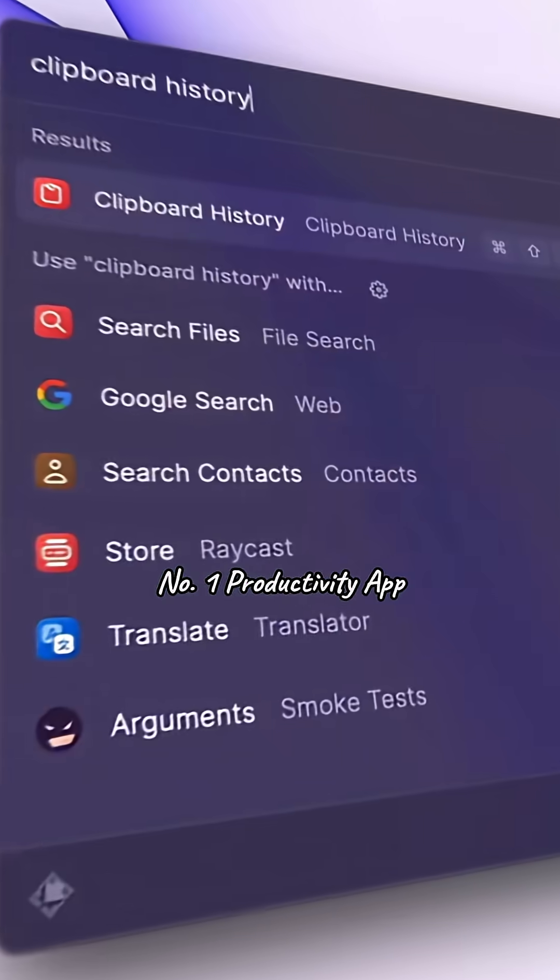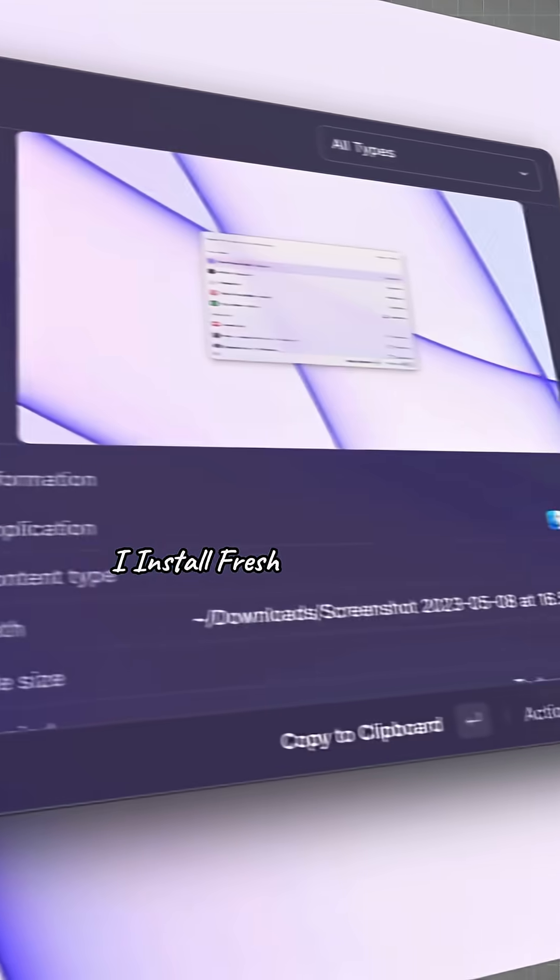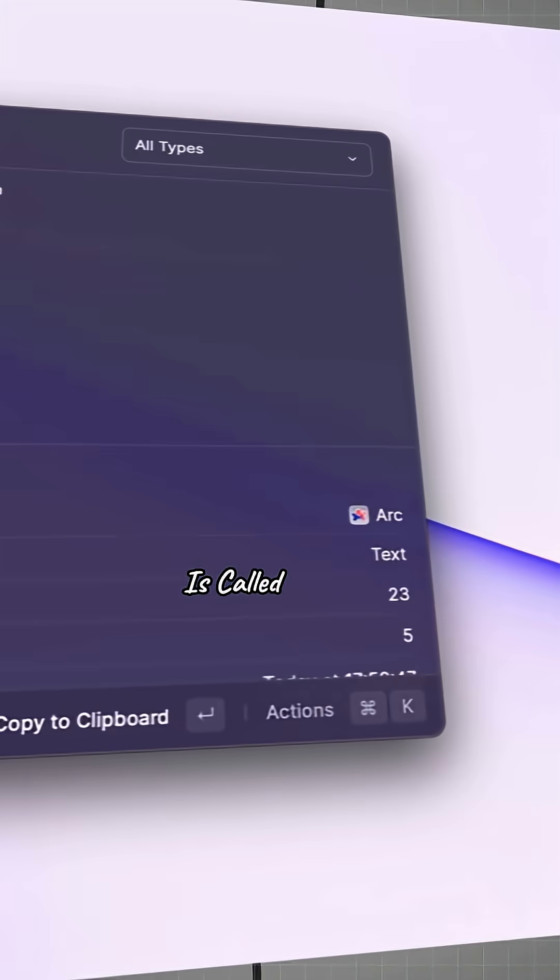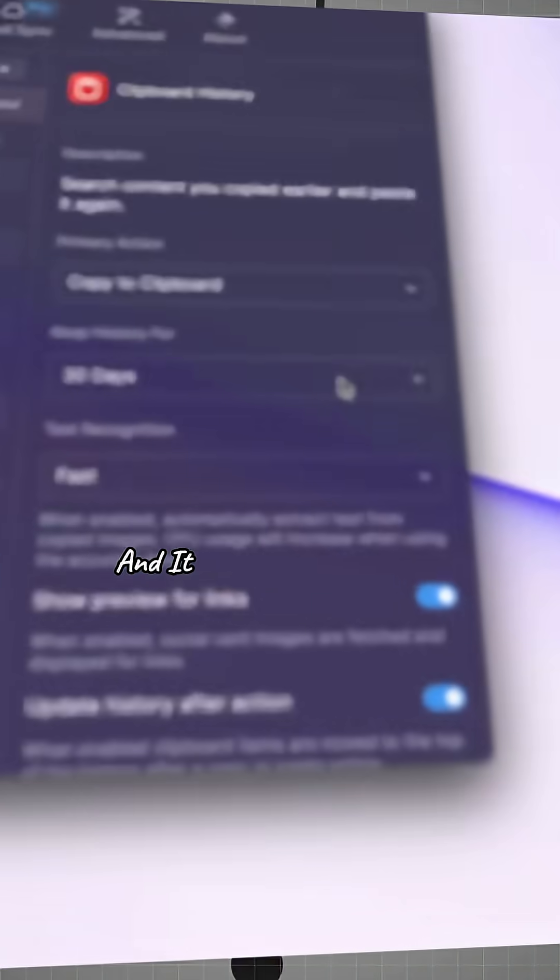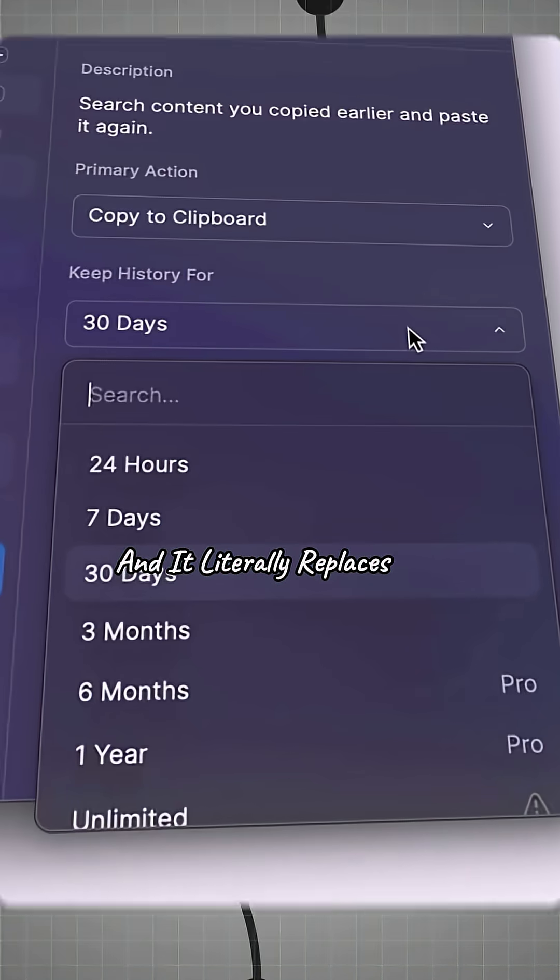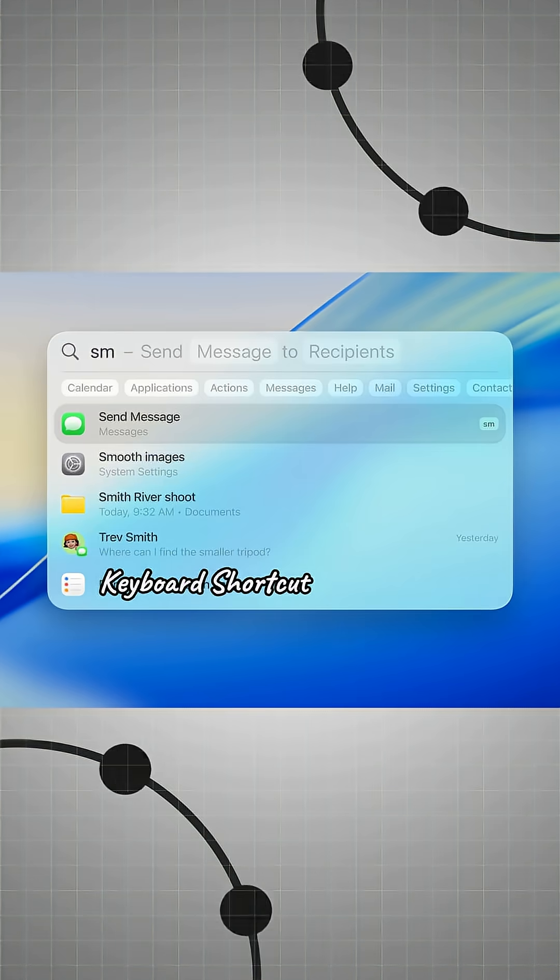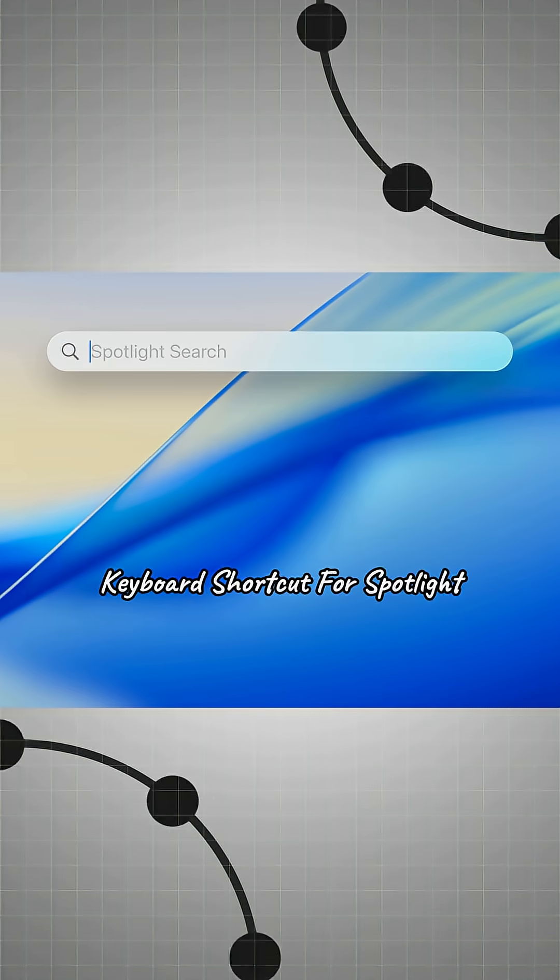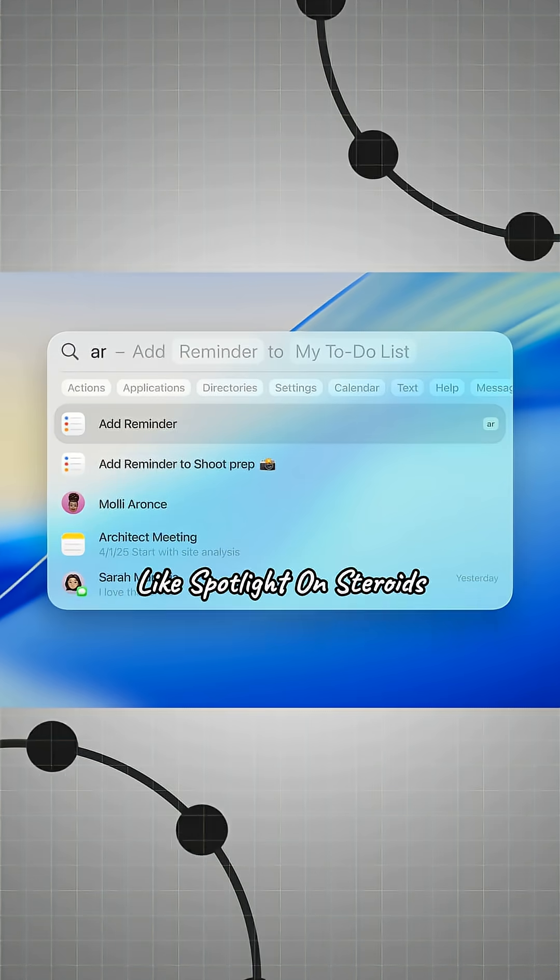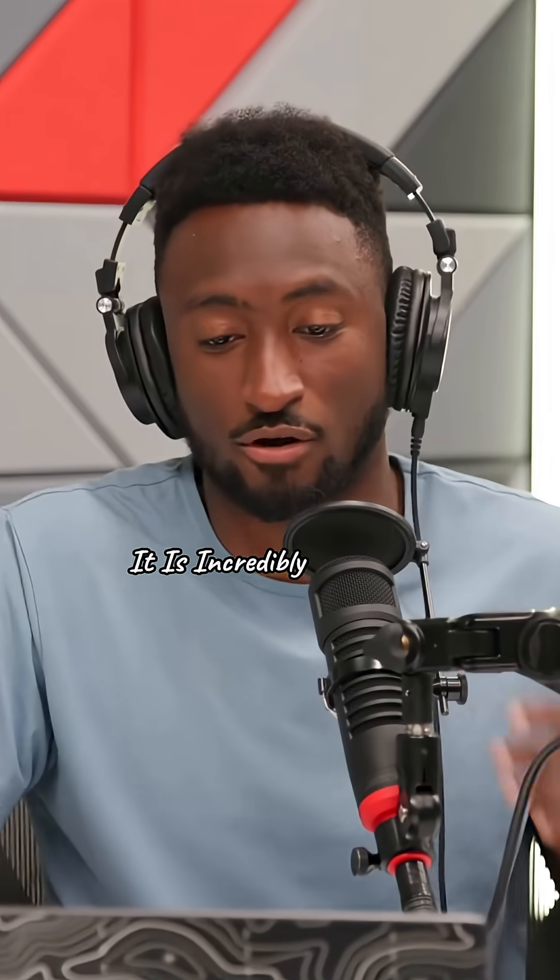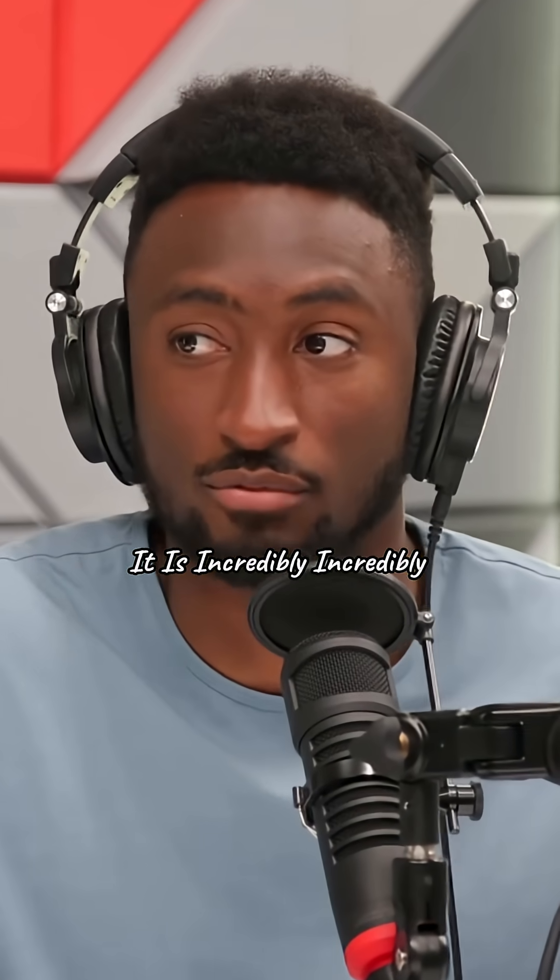My number one productivity app I install fresh on every new Mac is called Raycast and it literally replaces the command space keyboard shortcut for Spotlight, like Spotlight on steroids. It is incredibly, incredibly useful.